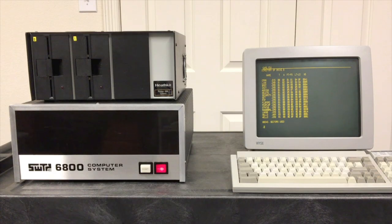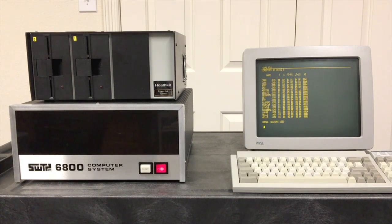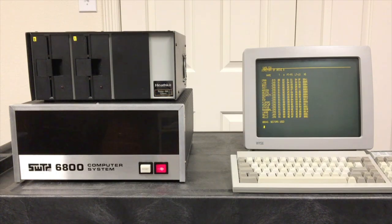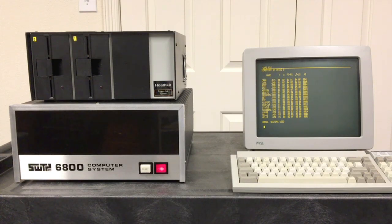Now this is the same system that we have run the Flex operating system on in several other videos. So as part of this two-part series we'll be able to compare and contrast Flex and CP68 and see how they compare to each other.